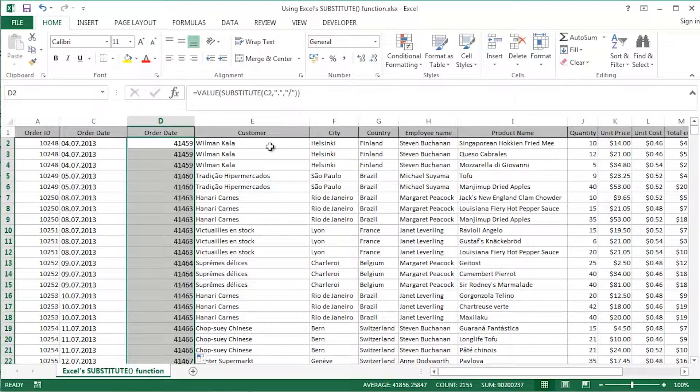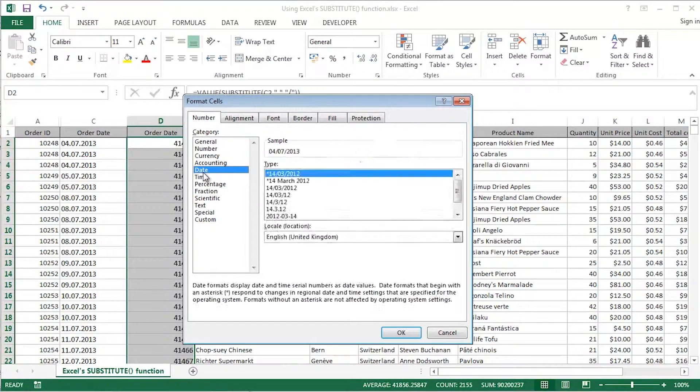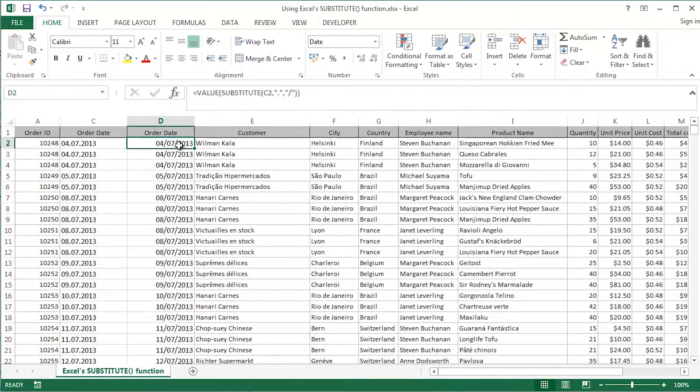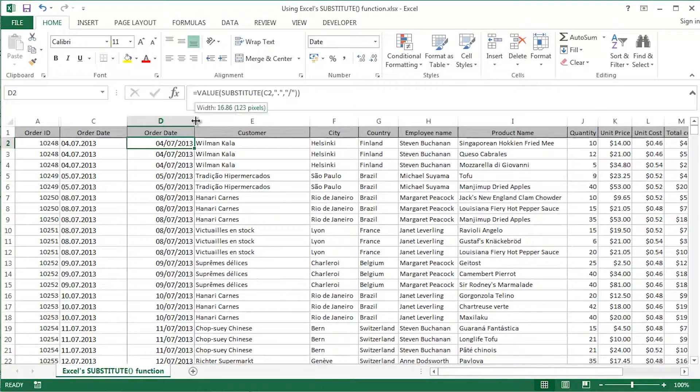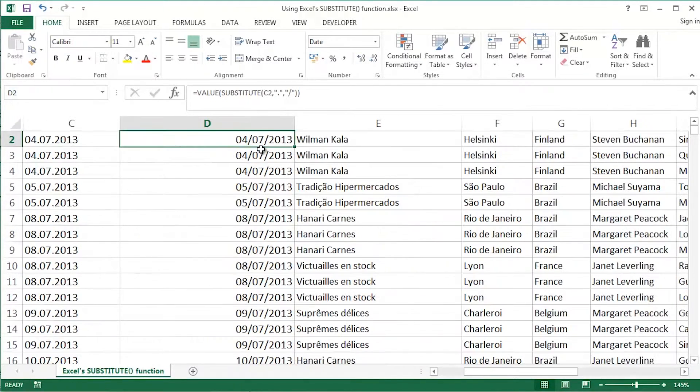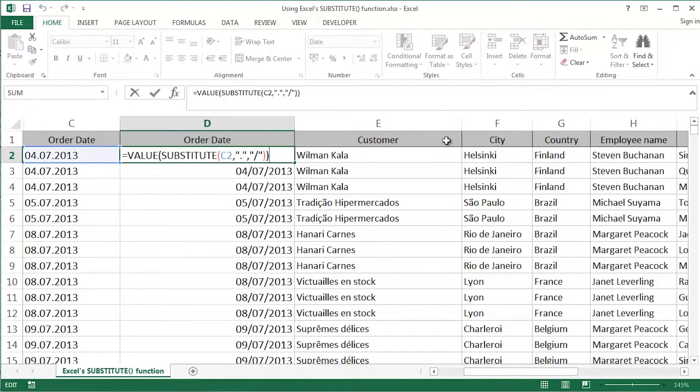Whole column is still selected. Control one, format cells. Double click date. And I've got nice, neat, tidy, clean order dates. So fundamentally this video is all about the substitute function. Let me just zoom in there.